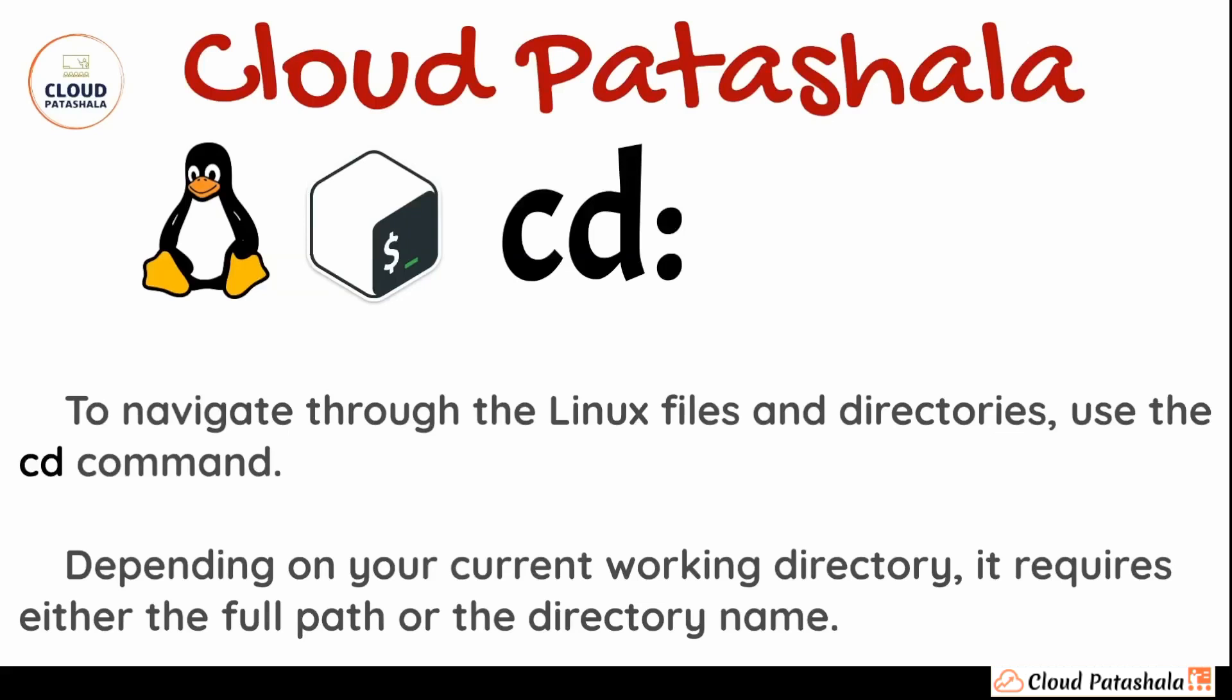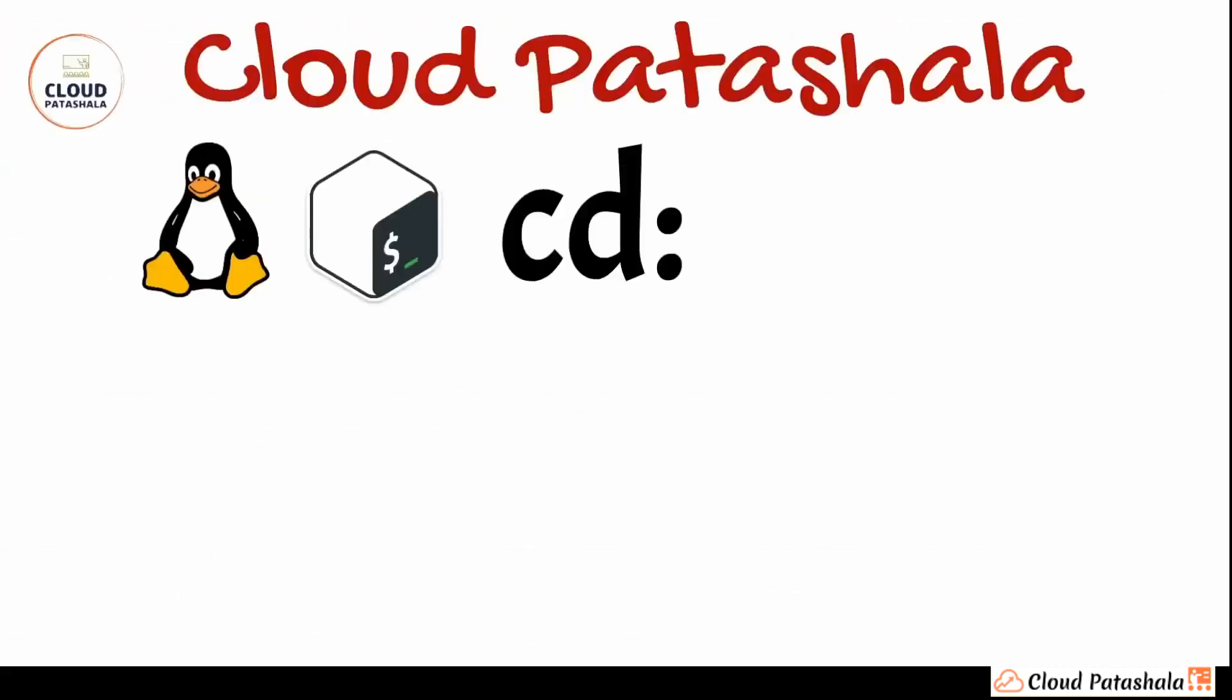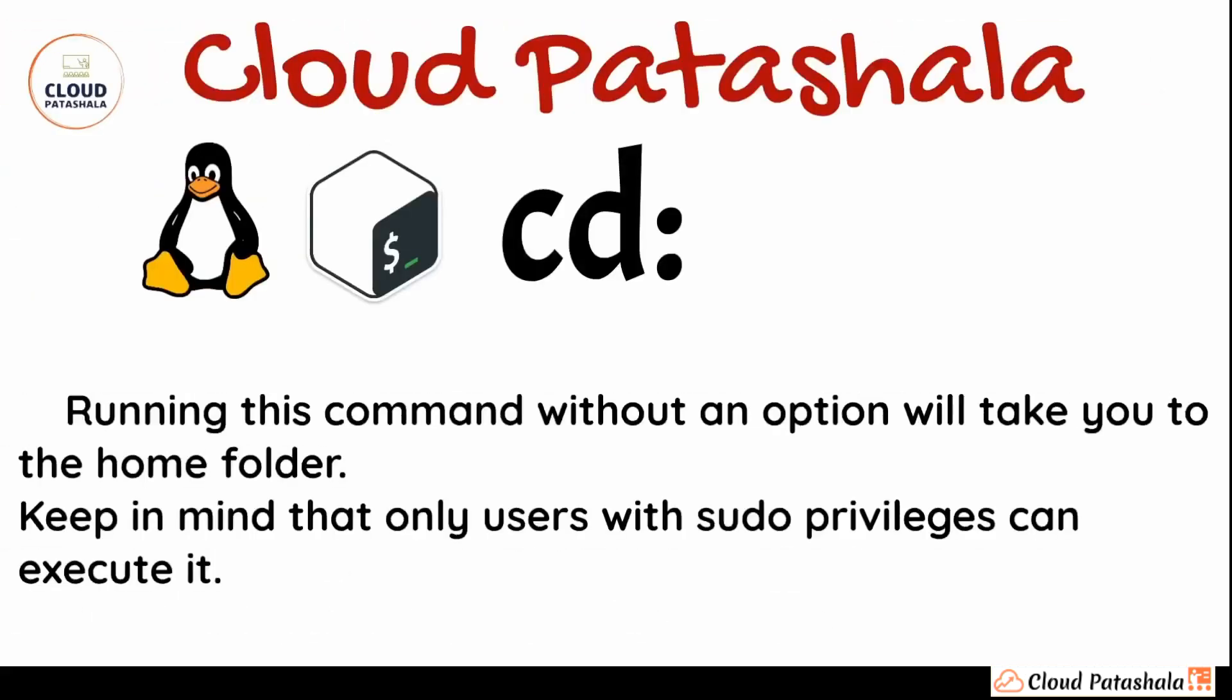Now cd is a very useful command used on a day-to-day basis. You would be navigating through all the files and folders using that command. Now running this command without an option will take you to the home folder of the user that is logged in. We have to keep in mind that only users with sudo privileges can execute this piece of code without any options.